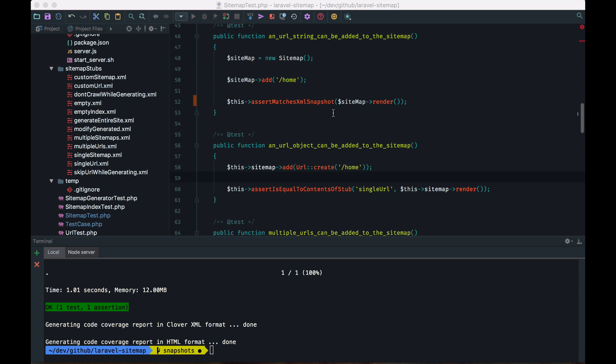So I hope you can see the value in this. You don't need to create stubs manually anymore. If I take a look at this folder, I previously took some time to create all of these stubs manually. And with snapshot testing, I just don't need to do that anymore.